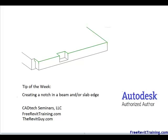Hello, and welcome to Tip of the Week by CAD Tech Seminars. To find out more about our company, check us out on the web at freerevittraining.com or therevitguy.com.